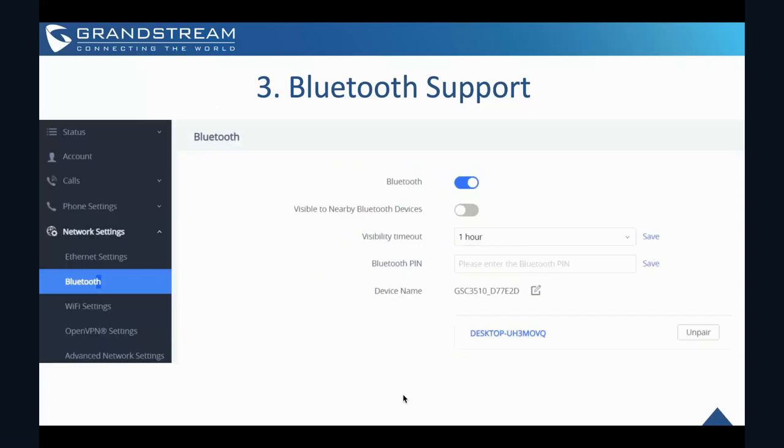So this is how it looks like under the Bluetooth support. So you can configure or turn on the Bluetooth under the status and then you go, sorry, under the network setting and then you go to Bluetooth and then you enable the Bluetooth options. And then you can set the risk or you can set a visibility timeout or even you can configure the Bluetooth pin.